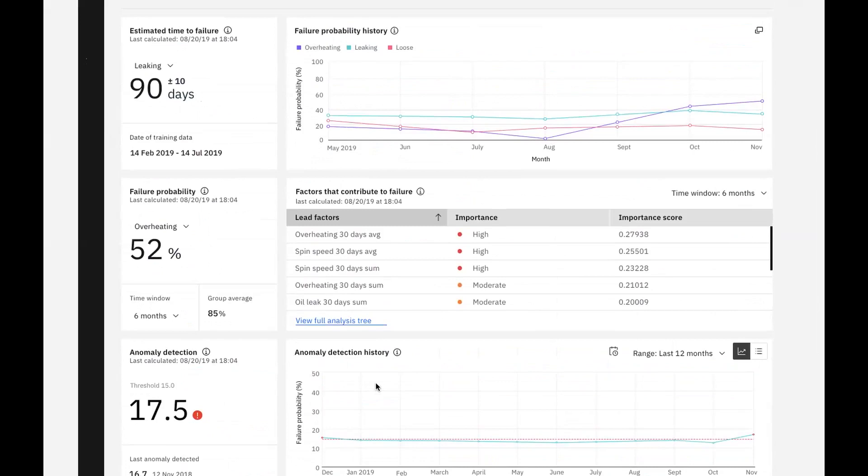In the case of our asset, our model tells us that it's projected to fail in 90 days, plus or minus 10 days, and that failure will be due to leaking. Depending on the richness of our failure data, our data scientists can build predictive models for specific failure modes, and we can select those failure modes within the widget to see the projection for each.